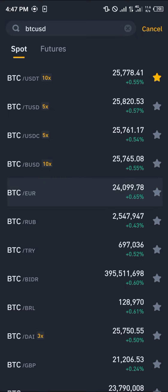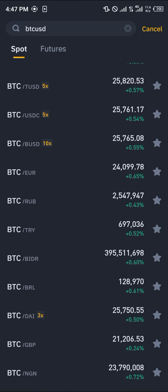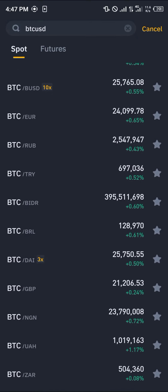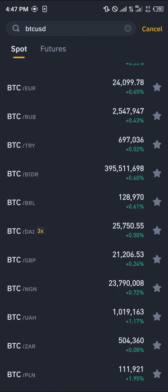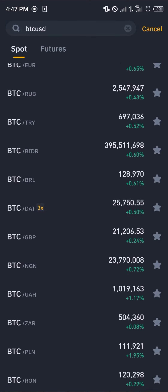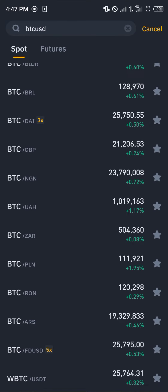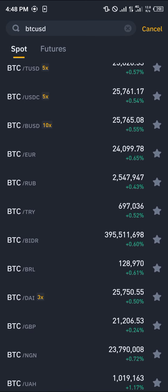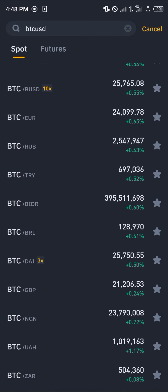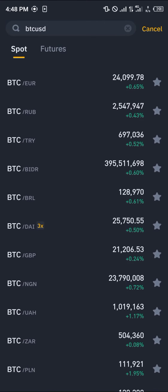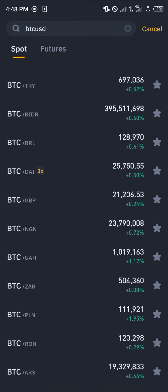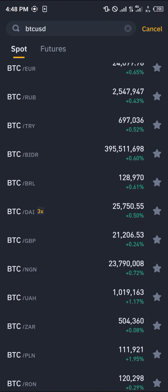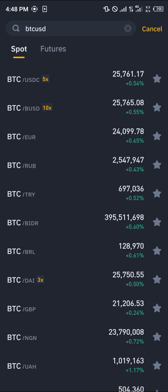But it works the same for the Bitcoin Euro, the Bitcoin GBP, the Bitcoin Nigerian Naira, the Bitcoin FDUSD — it works the same for all of these fiat currencies. So simply select a fiat currency. I'm going to be using the Euro for this video, but it works the same with the US dollar.